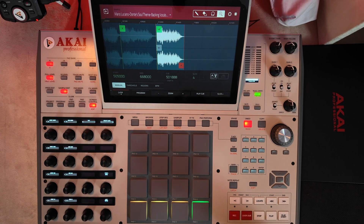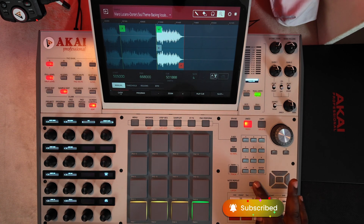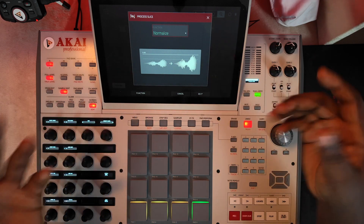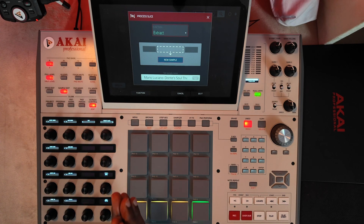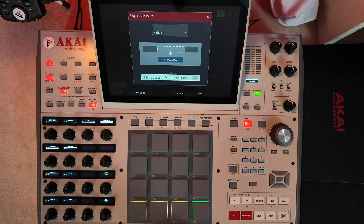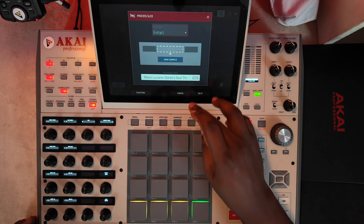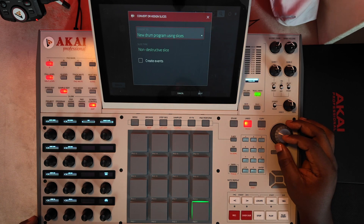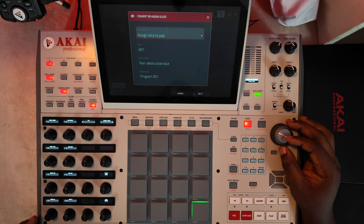Let's go back to putting everything into a single program that you can move and put on your project anytime you want. From here, hit shift and click on convert. Also, if you hit process — that is, if you need just one part, maybe just one, not the entire program — you can come to process and extract it, make it into a new or different sample. Then you can go to your browser and drag that particular sample onto your pad. But this will just affect individual parts and might take a longer time. The best advice would be to simply click shift, click convert. When you are here, you see the four options: new drum program using slices, new clip program, new program with new samples, and then assign slice to pad.